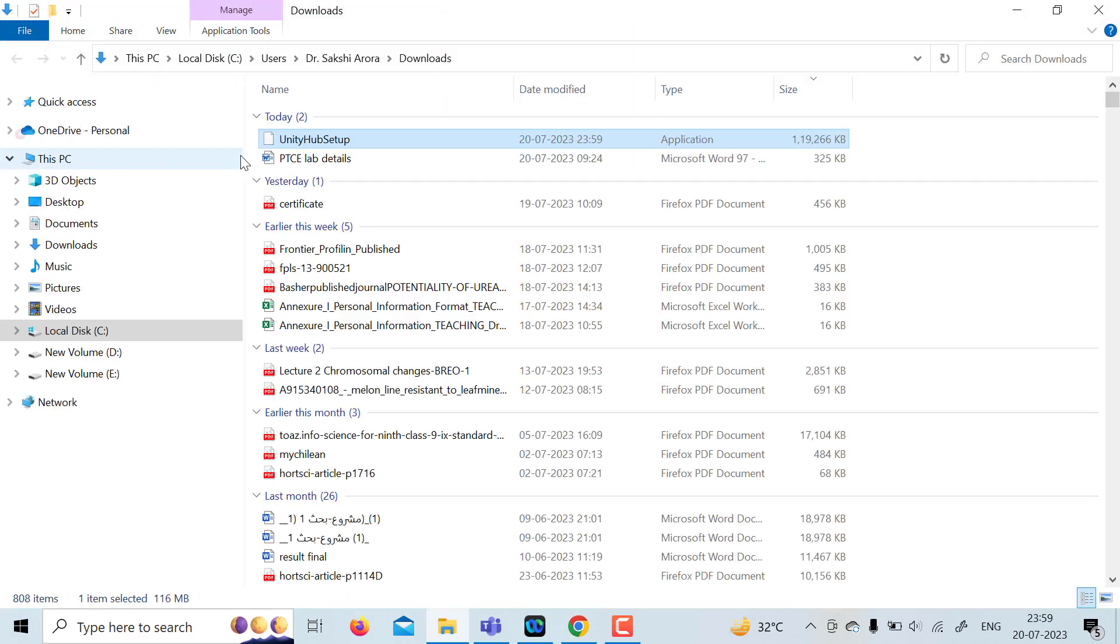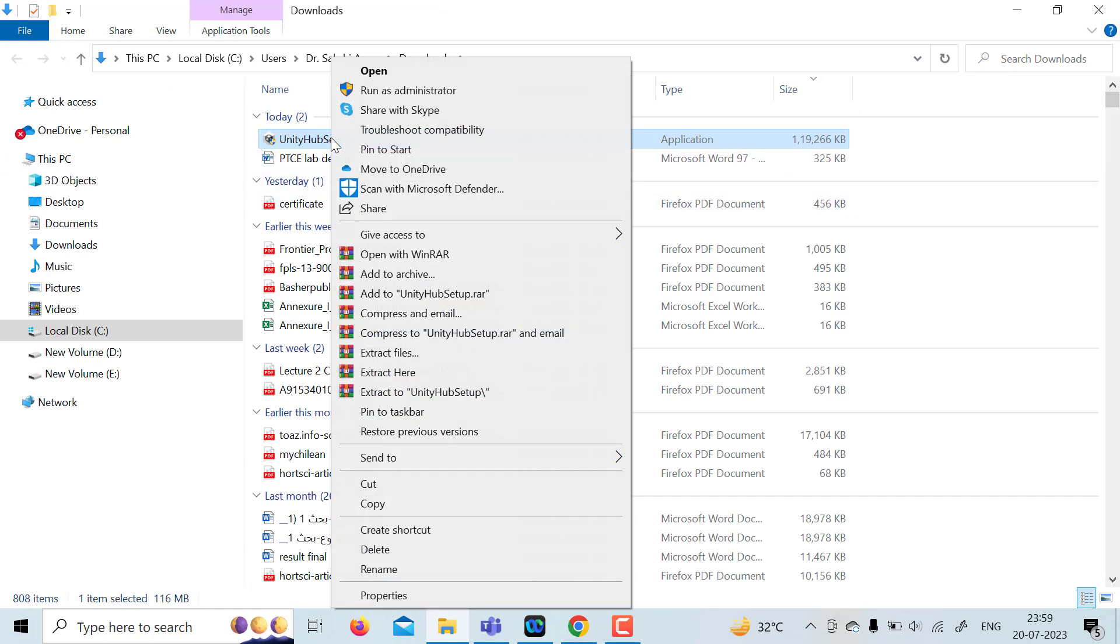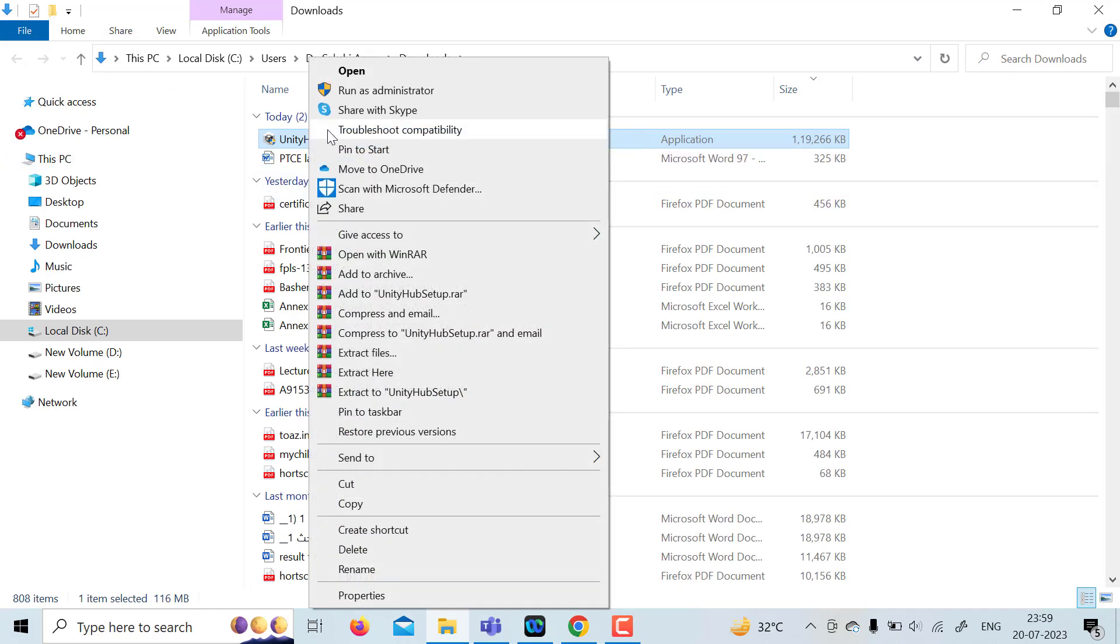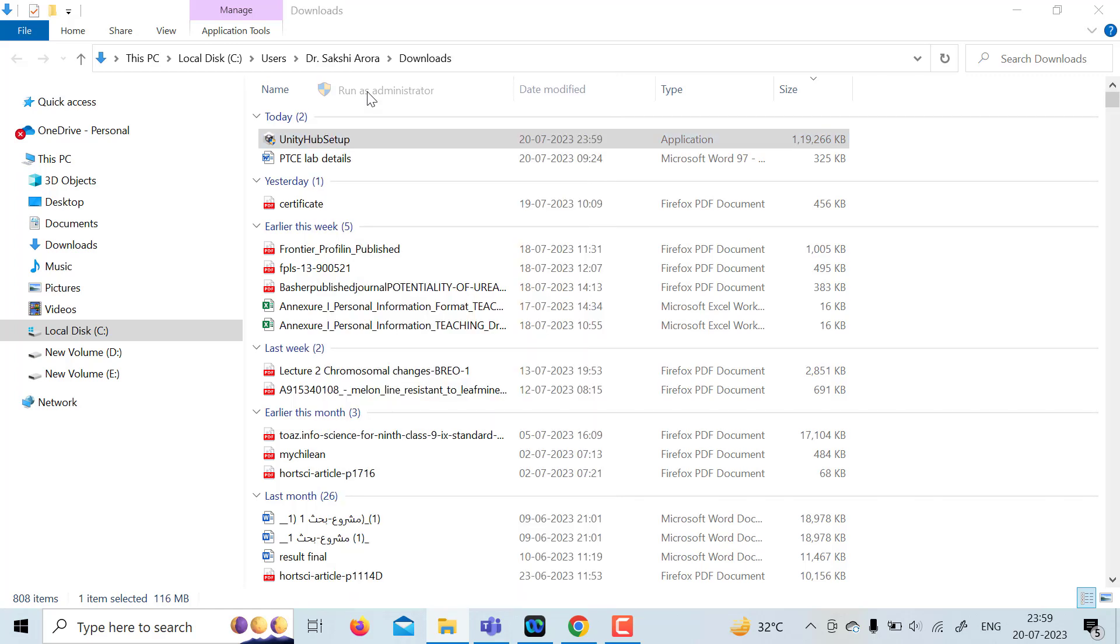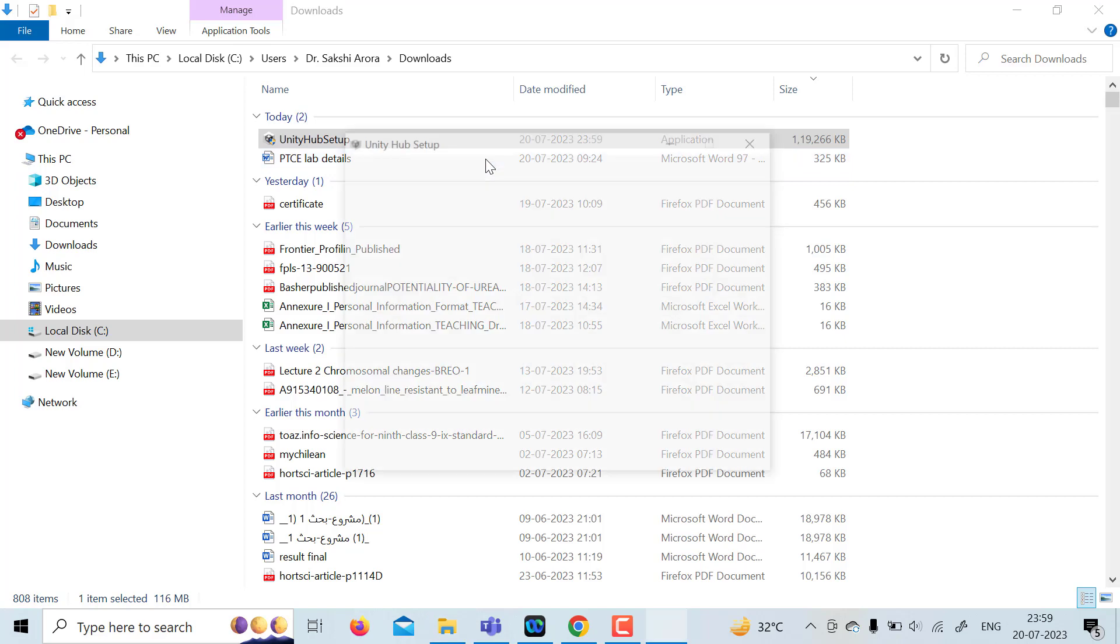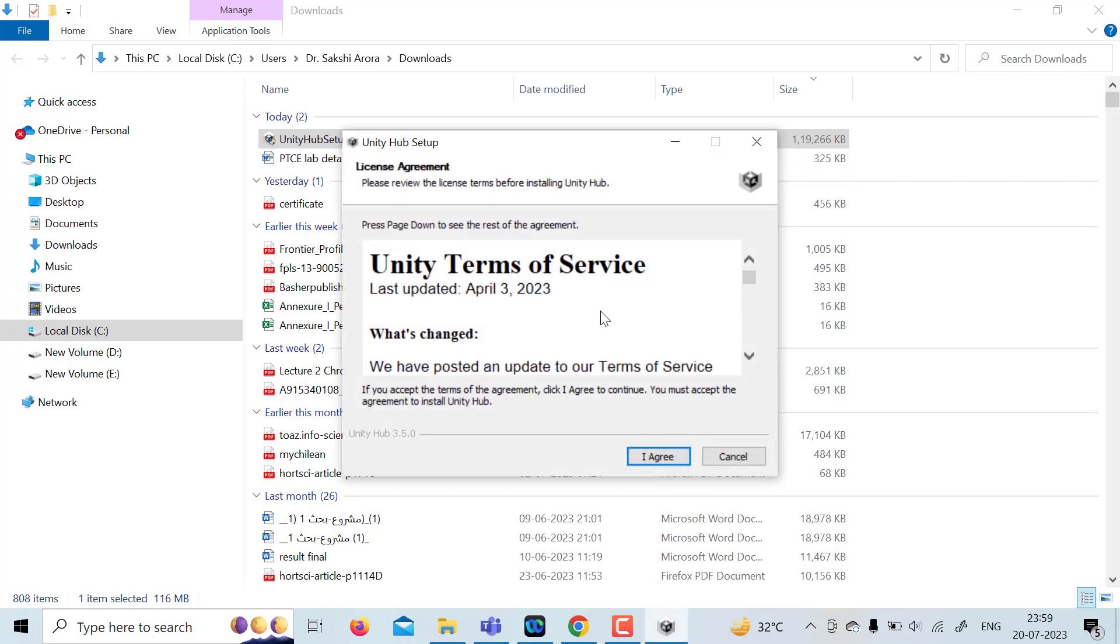Now run it as administrator. Just right click on Unity Hub, run as administrator. Yes, allow it. So it will ask for some terms. Click I agree, install.